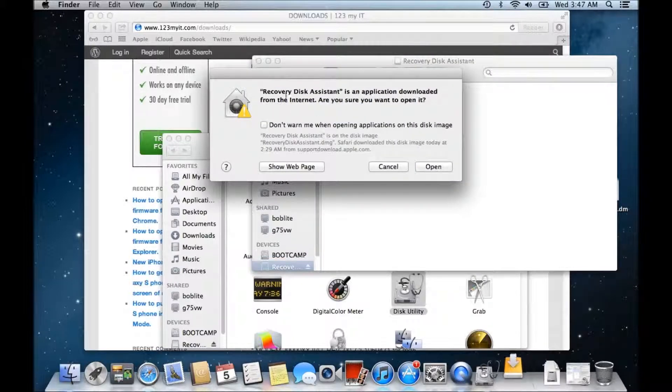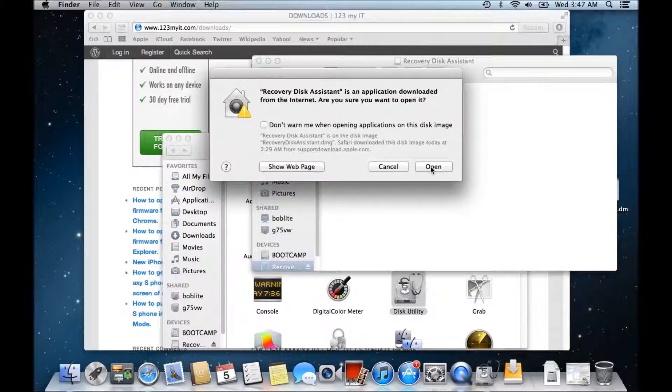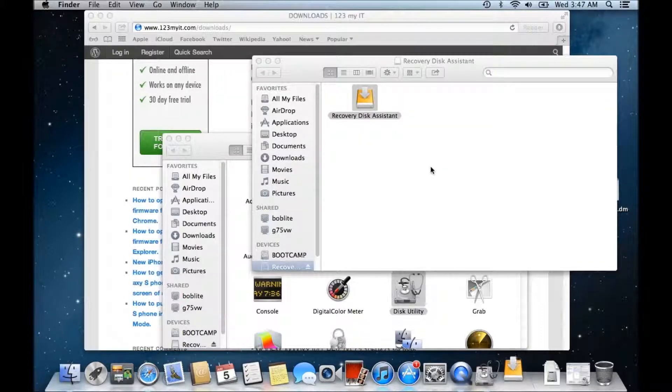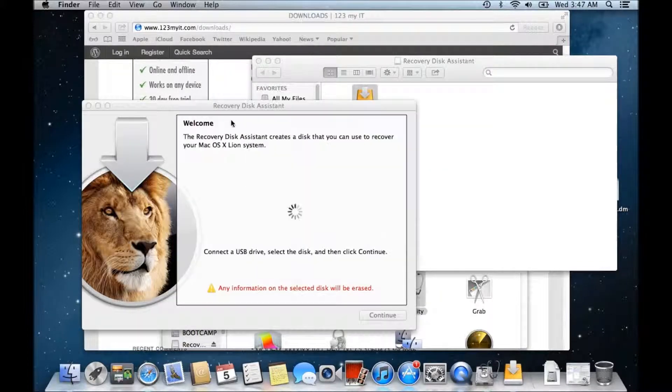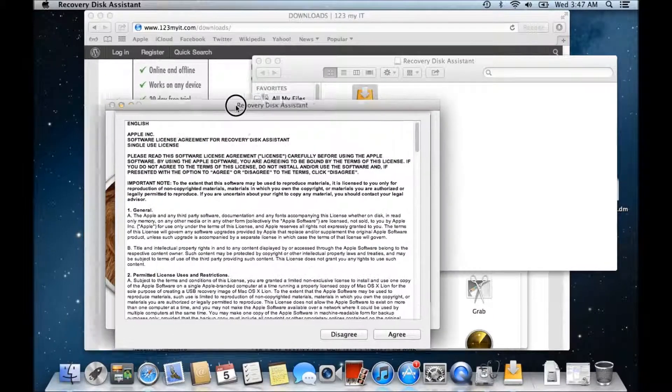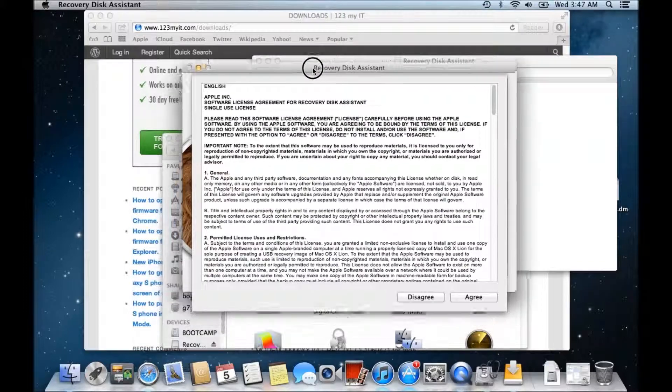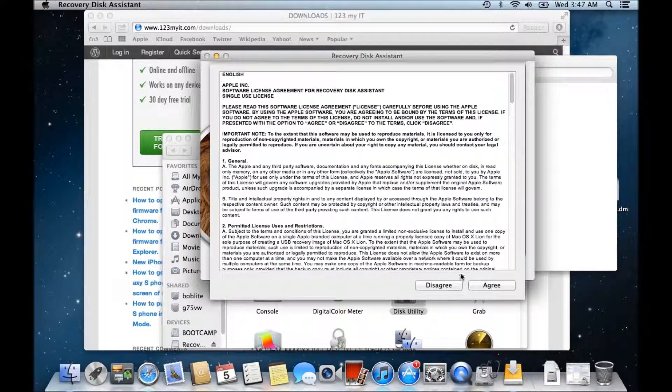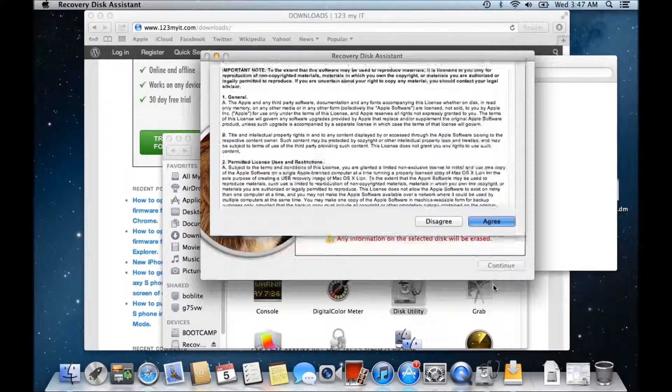Okay just a warning about downloading it from the net. Okay we're happy with that. Click open. Alright and it brings up this recovery disk assistant page. Click on agree.